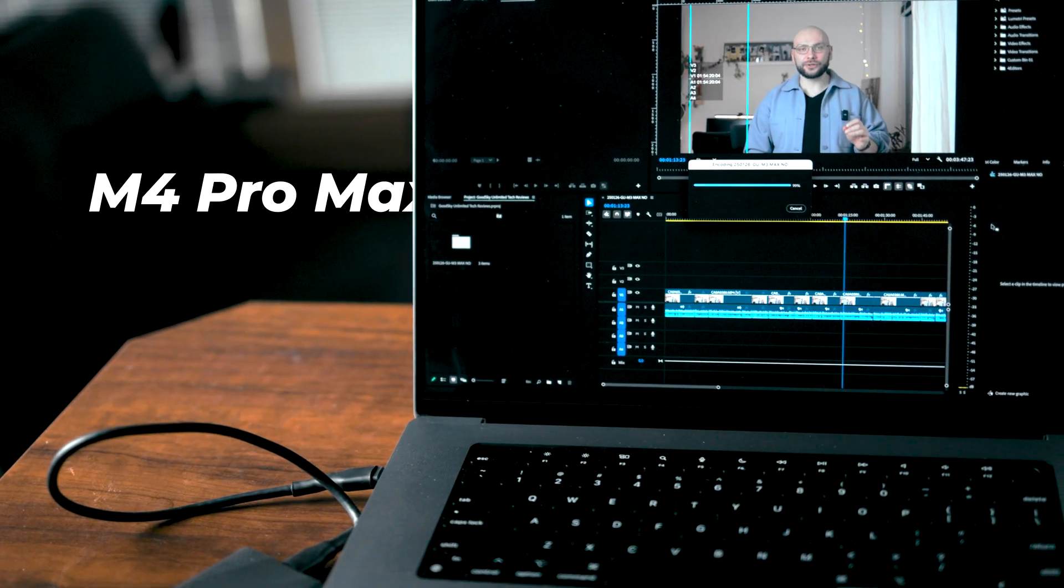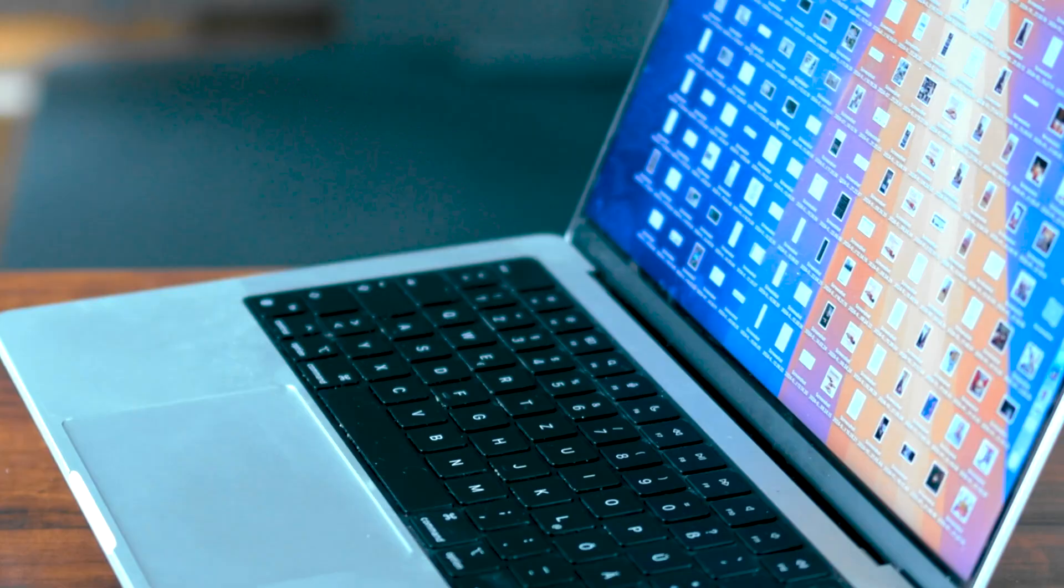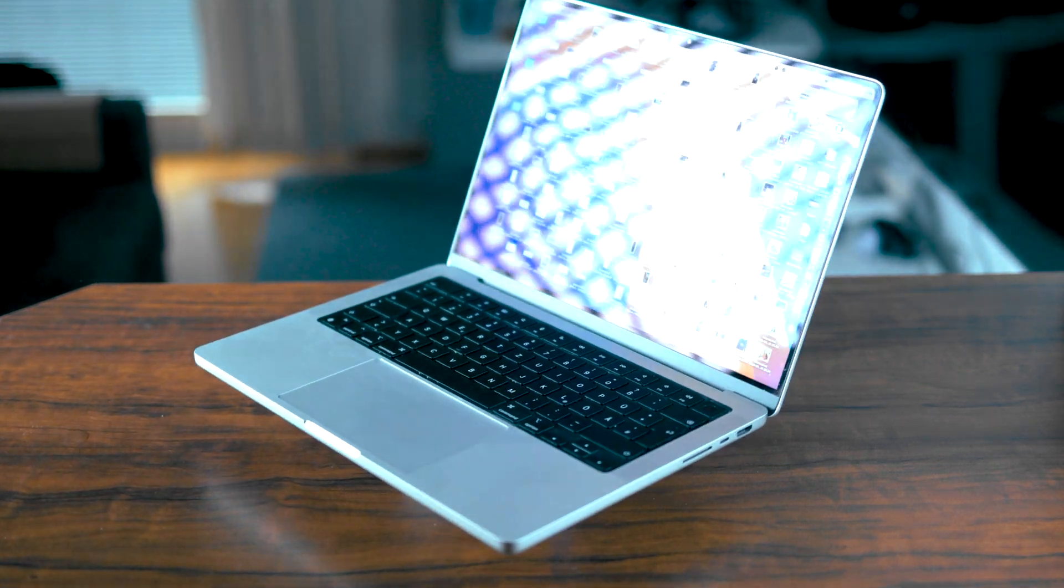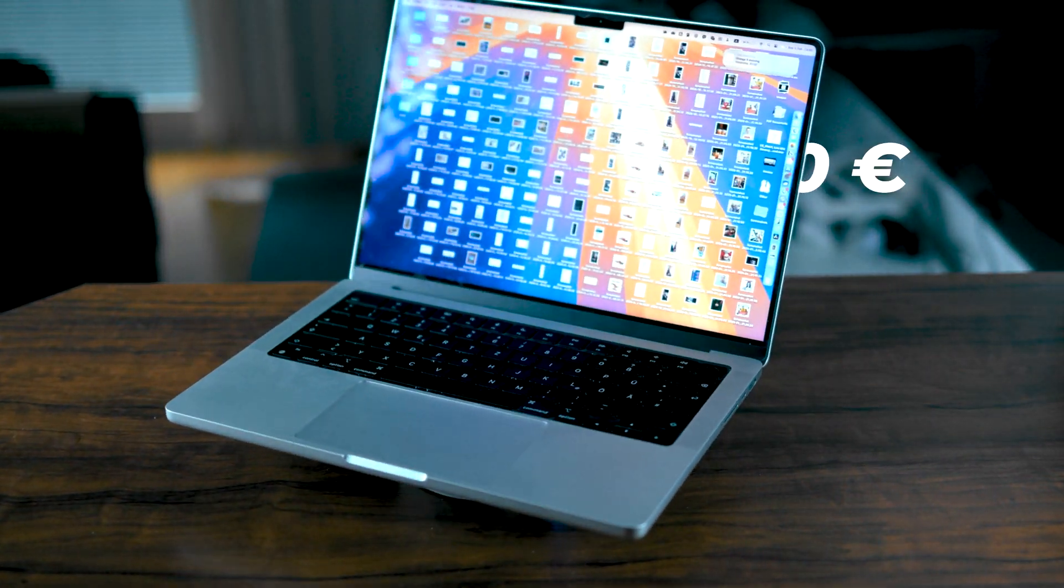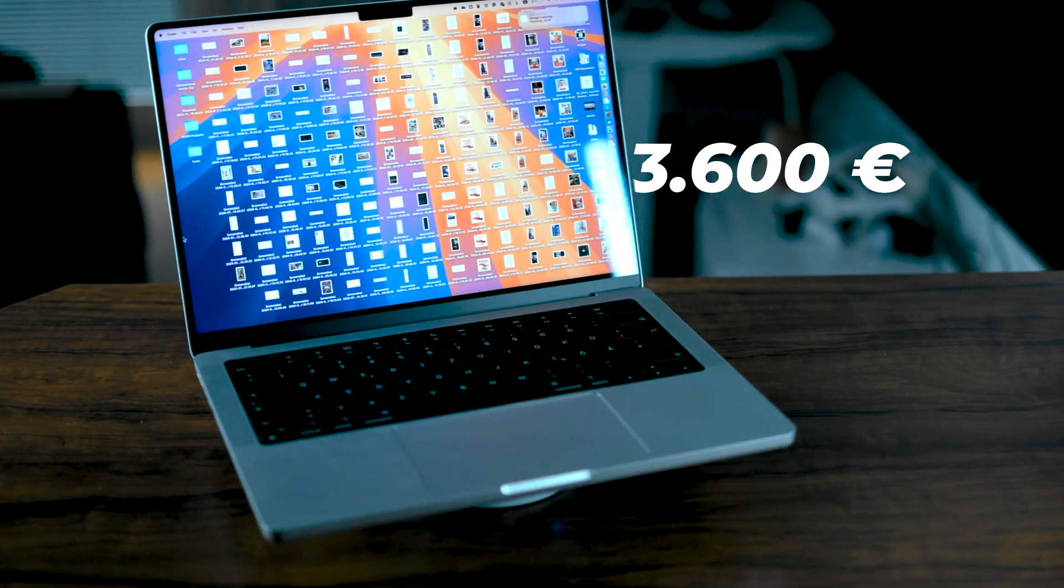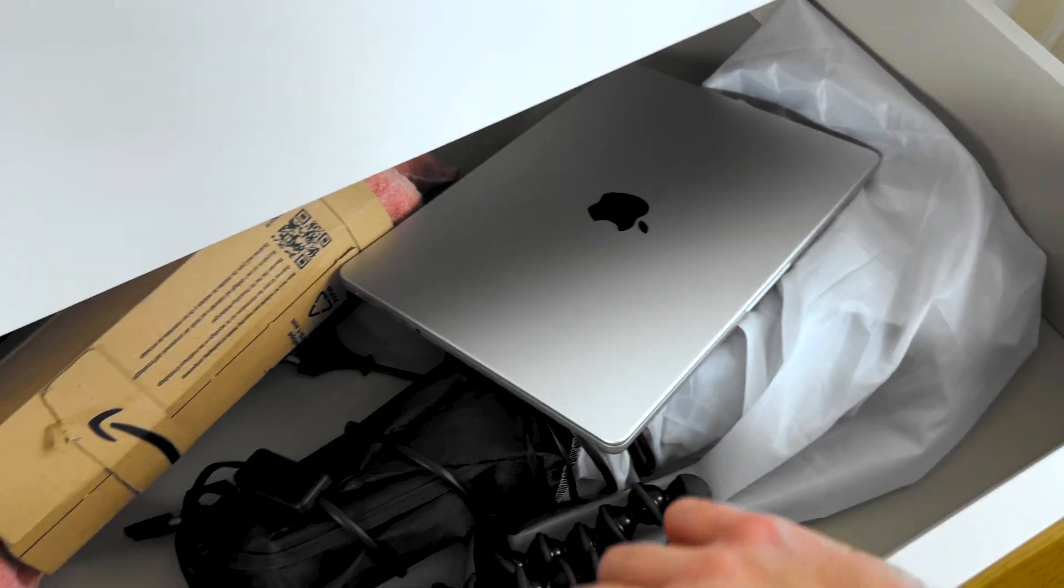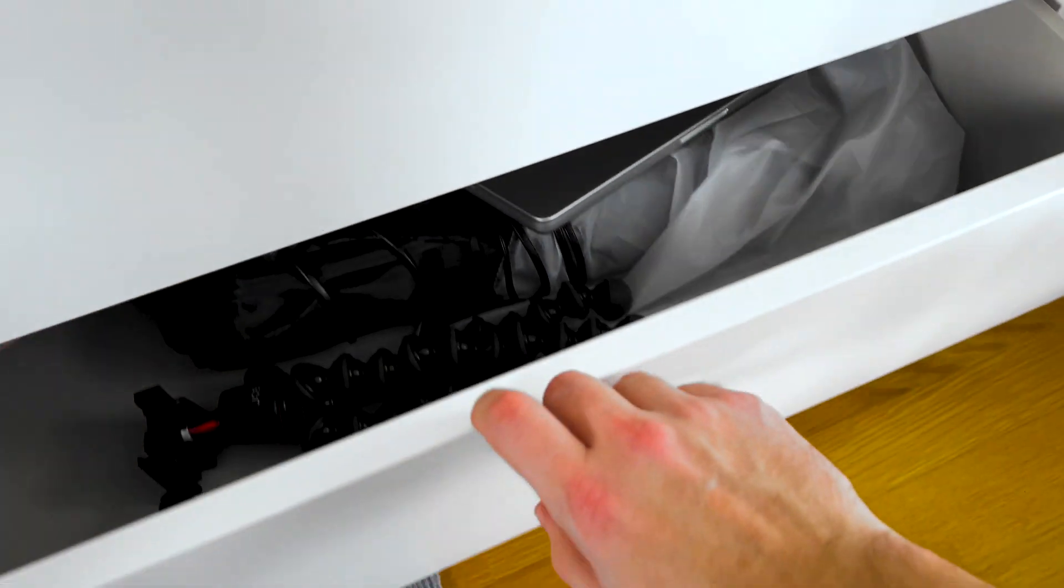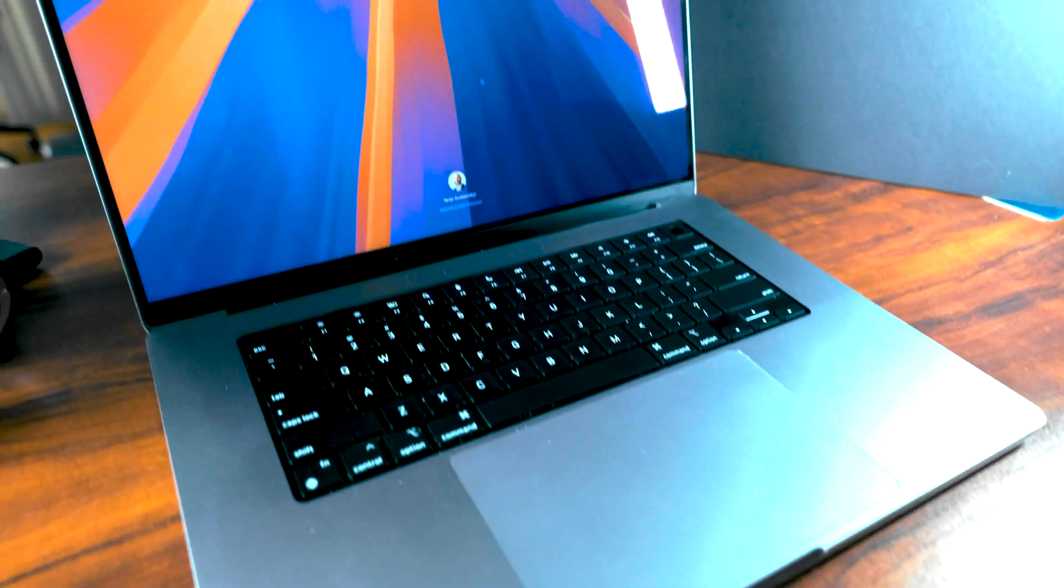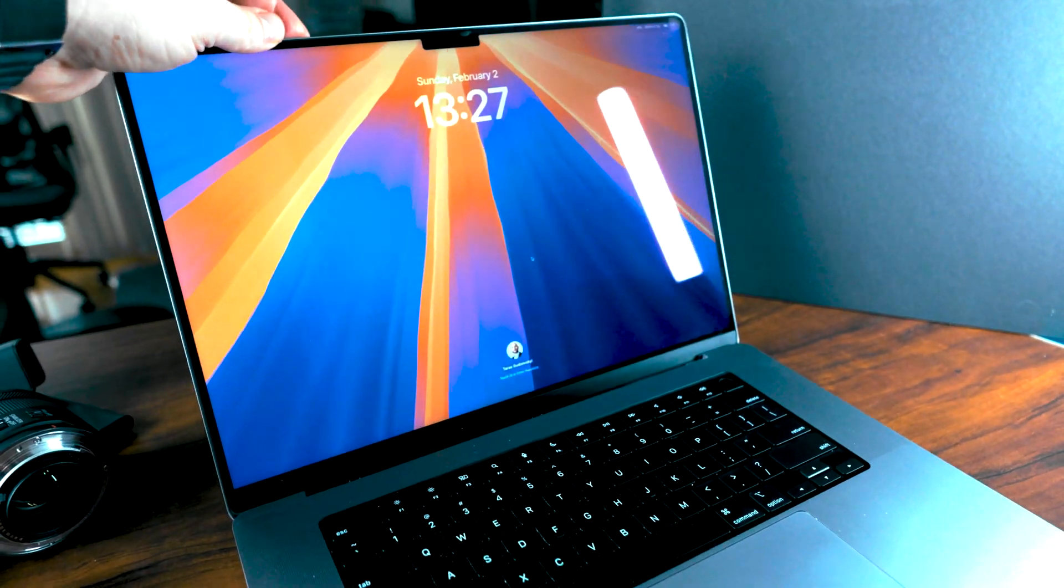So you're thinking about buying the most powerful MacBook Pro on the market. Stop right there. Let me tell you how I've spent 3,600 euros on the M3 Max MacBook Pro and now it's just sitting in my drawer.